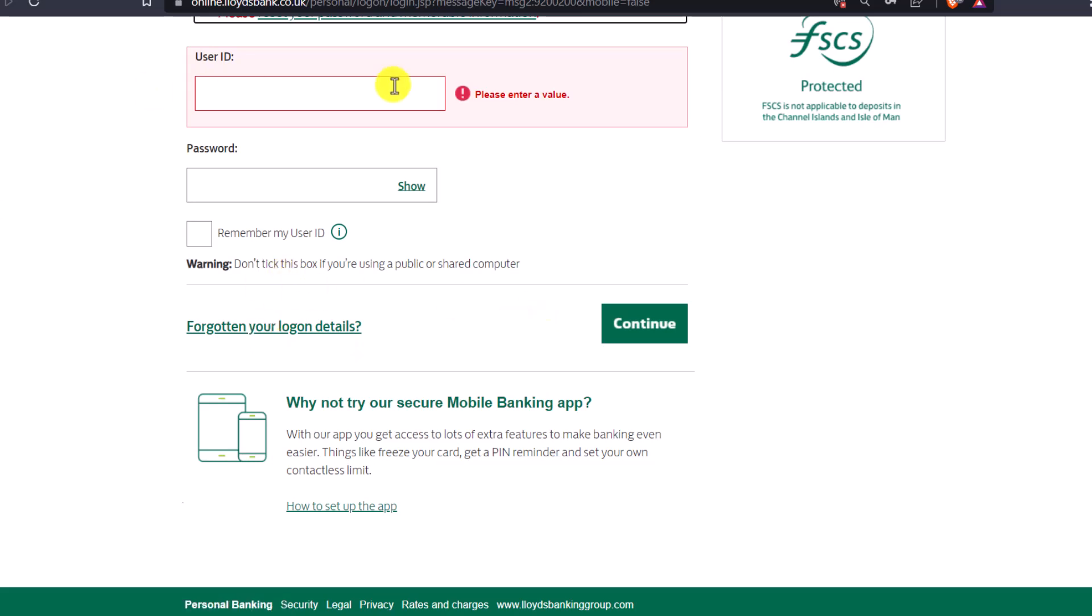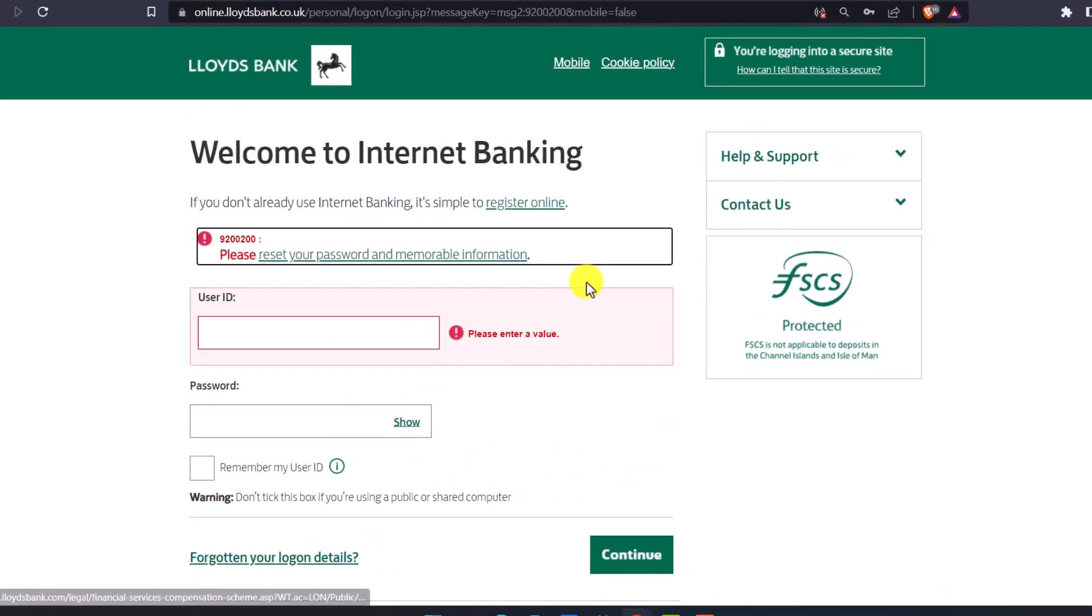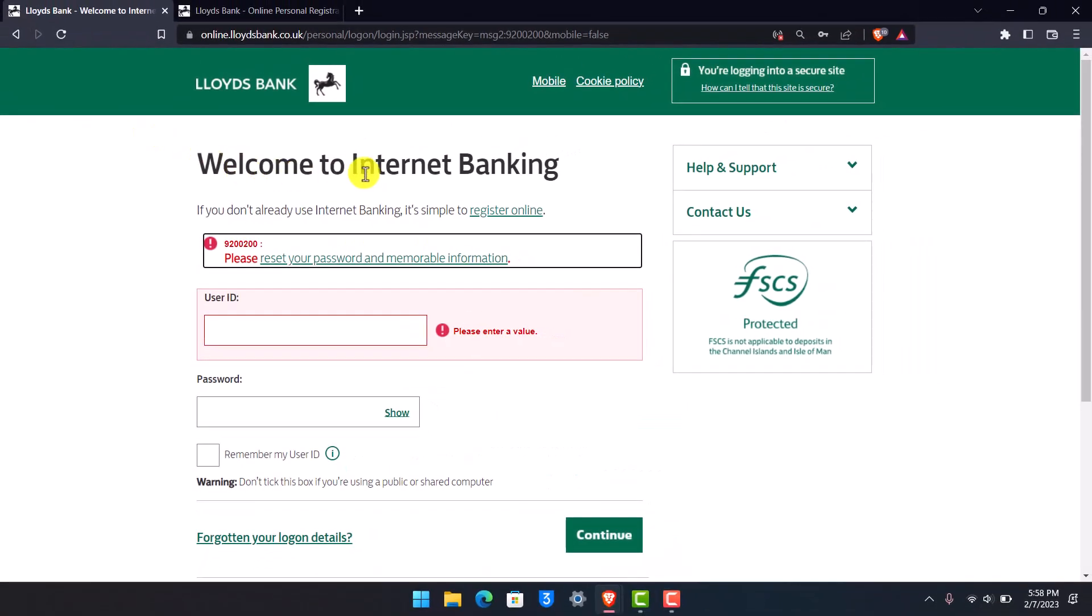After you've entered all these details, click Continue to log in to your online banking account. That's how you log in to Internet Banking on Lloyds Bank.